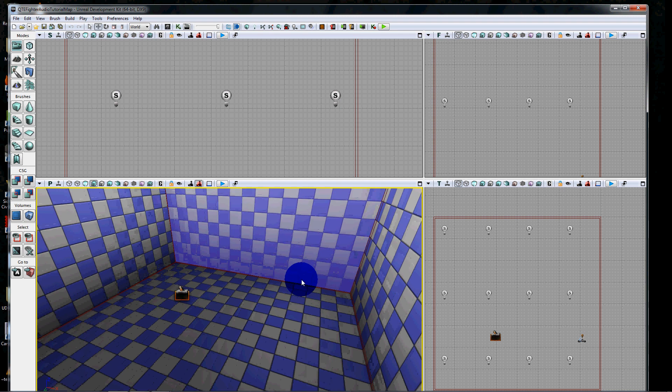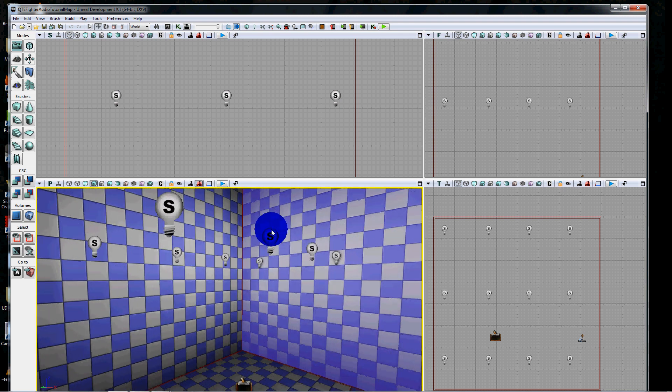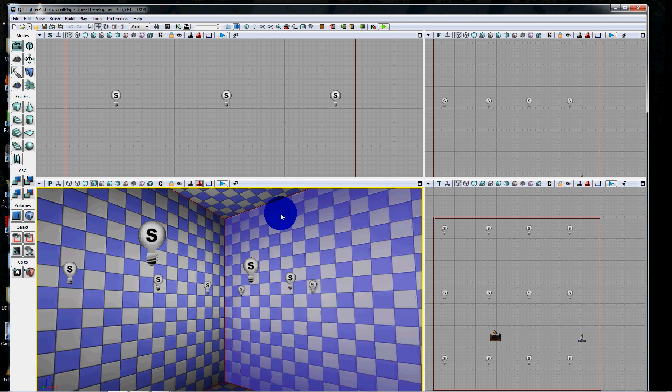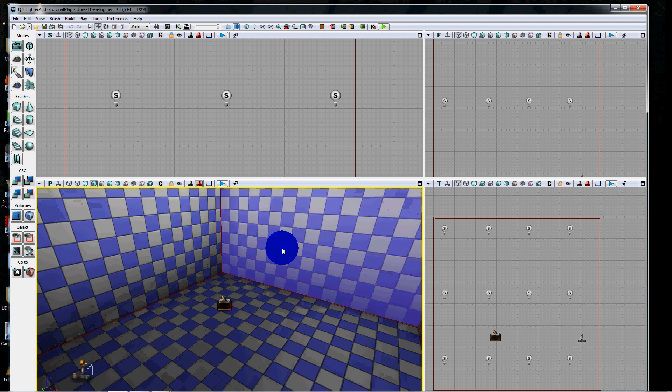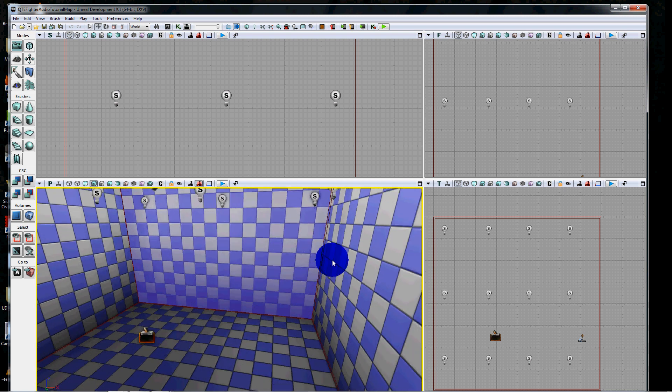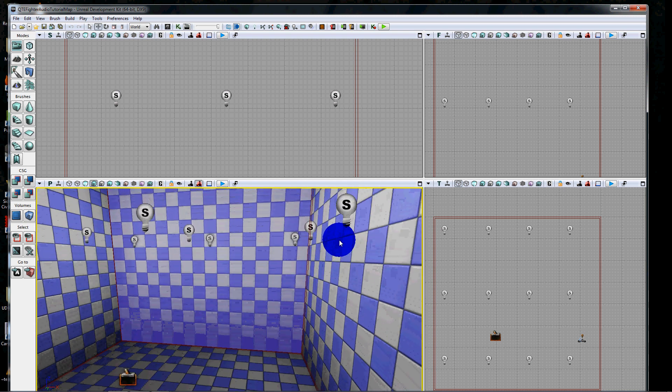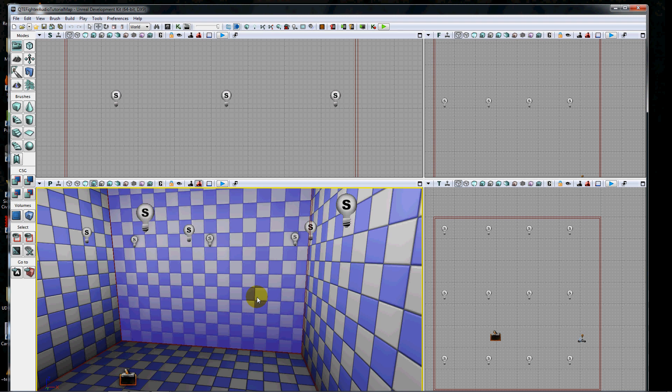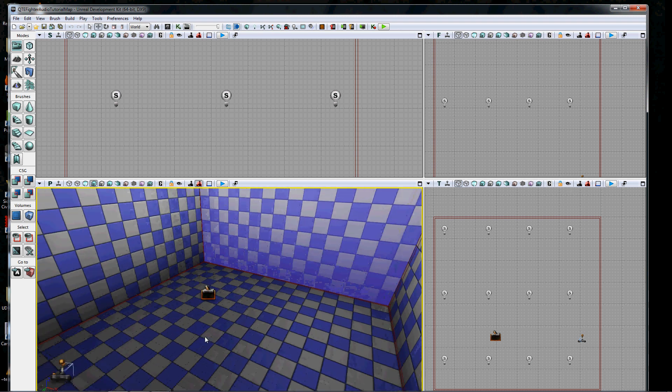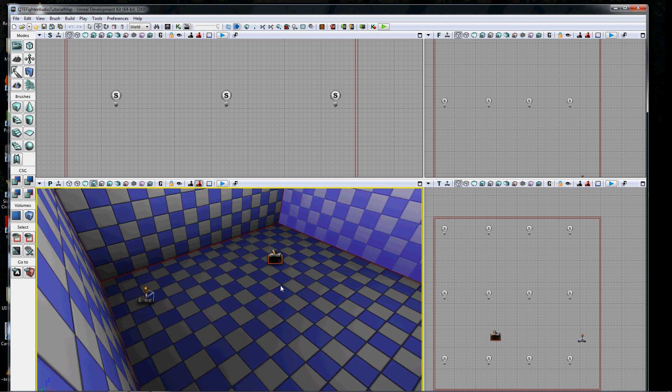As you can see, I've already got the UDK editor open and I've made a really simple level that I'm not going to go over how to make. This is just a 1024x1024x1024 room with lots of lighting, a player start location, and a trigger.